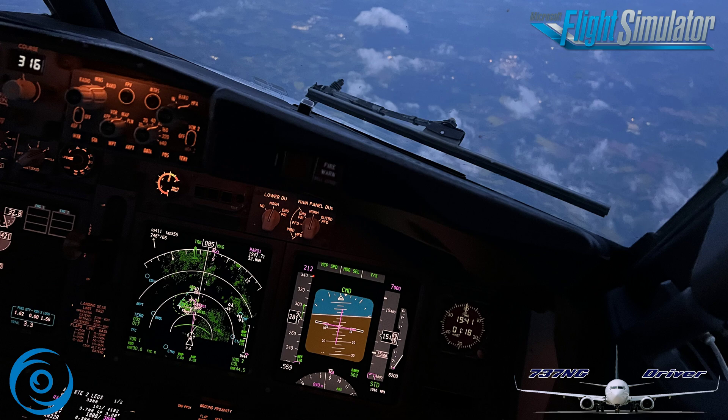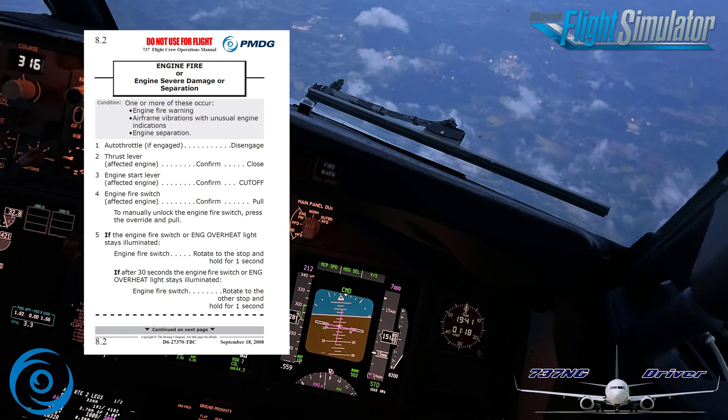Memory items are structured as part of the quick reference handbook, and every 737NG pilot needs to know them by heart. Here we have the engine fire, severe damage, separation non-normal checklist from the Boeing 737 QRH. You will notice there is a dashed line at the bottom — that is the line indicating where the memory items end. All the steps above that line have to be known by heart by both pilots flying the 737.